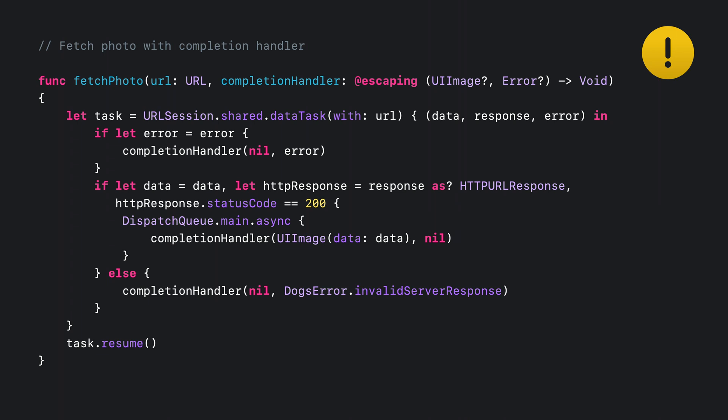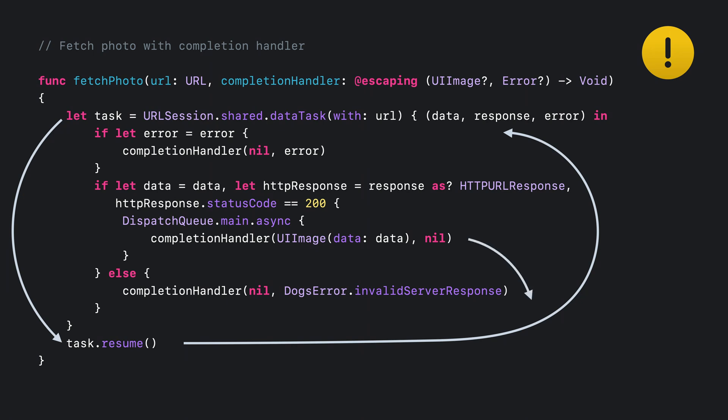First, let's follow the control flow. We create a data task and resume it. Then once the task is done, we jump into the completion handler. We check the response, create an image, and that's where the control flow ends. Hmm, we're jumping back and forth.